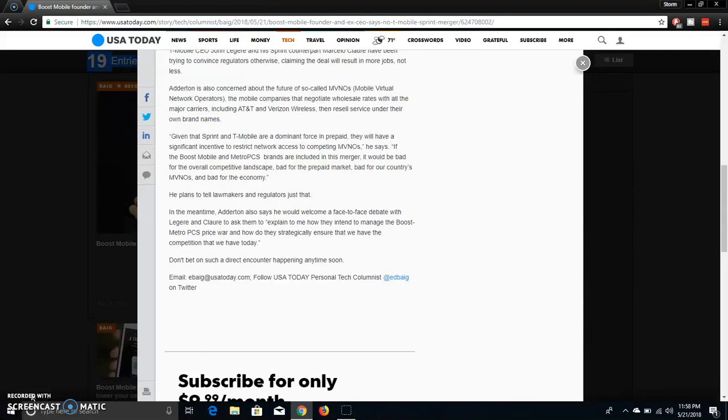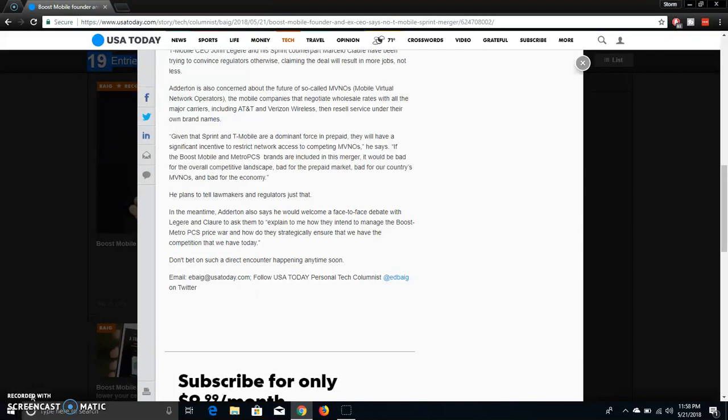In the meantime, Adwin also said that he would welcome a face-to-face debate with Ledger and Claure to ask them to explain to me how they intend to manage Boost, MetroPCS, prices, and how do they strategically ensure that we have the competition that we have today. Don't bet on such a direct encounter happening anytime soon.